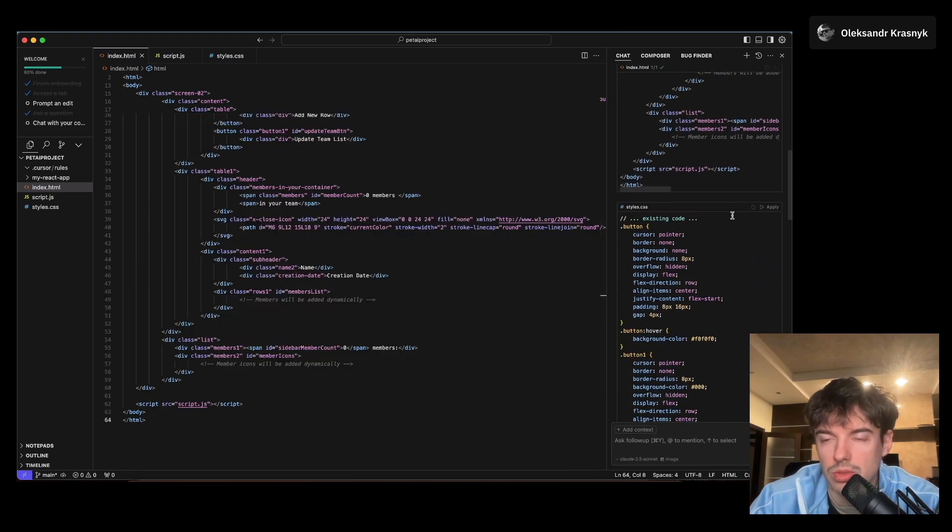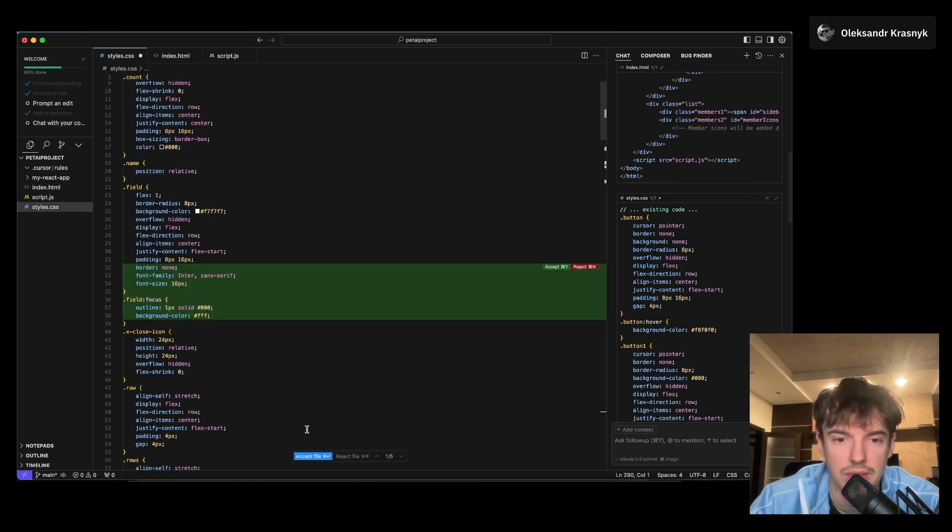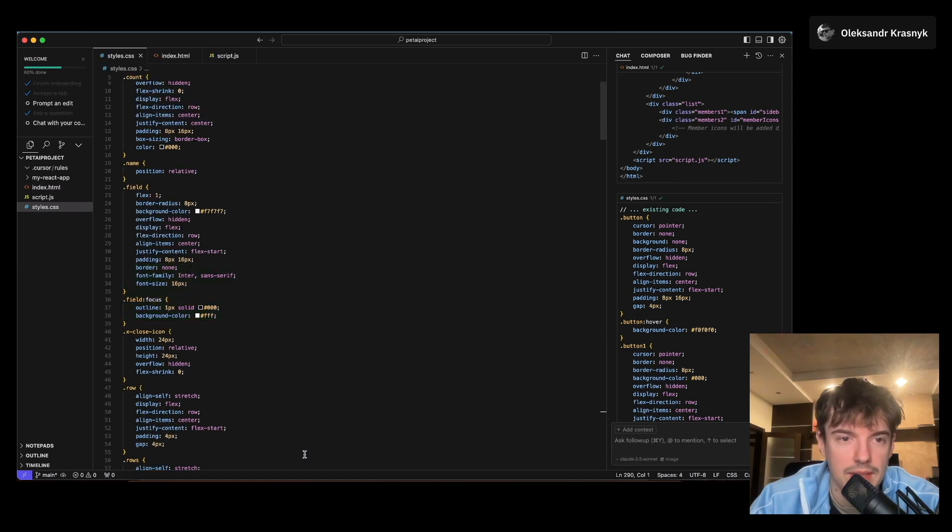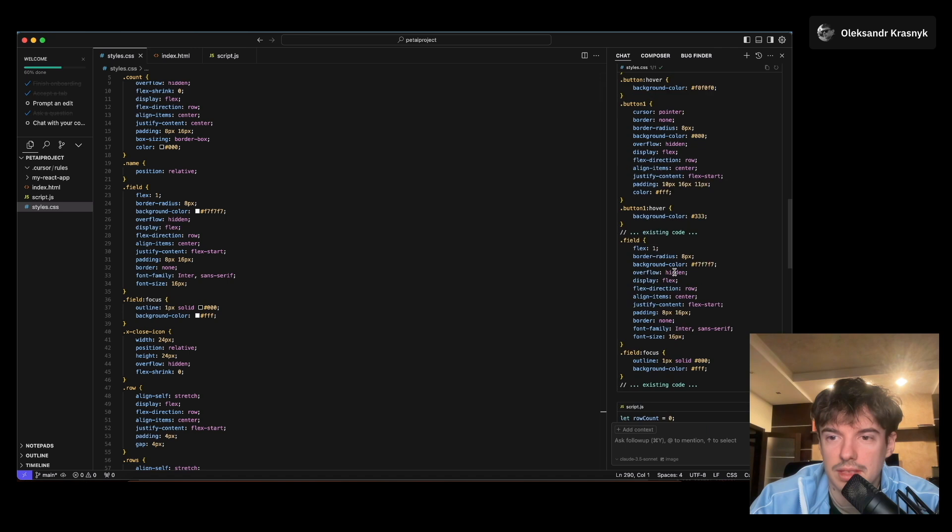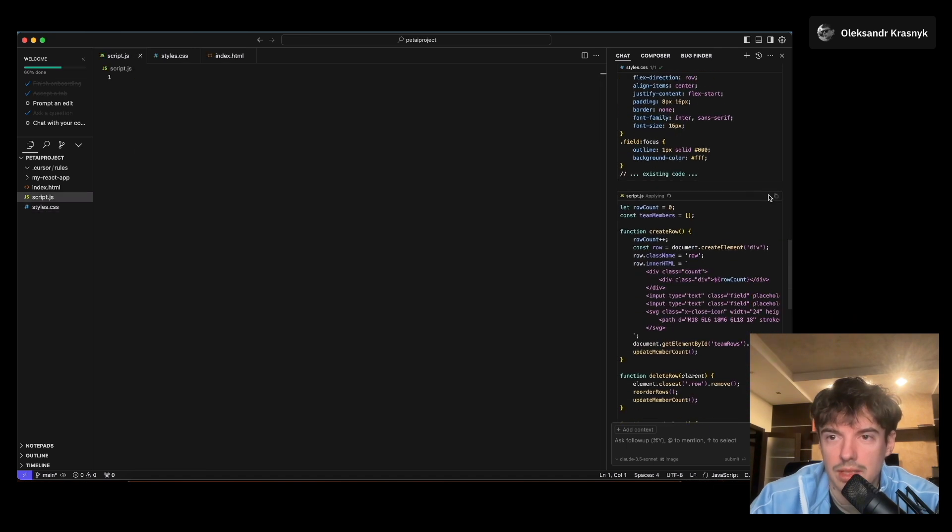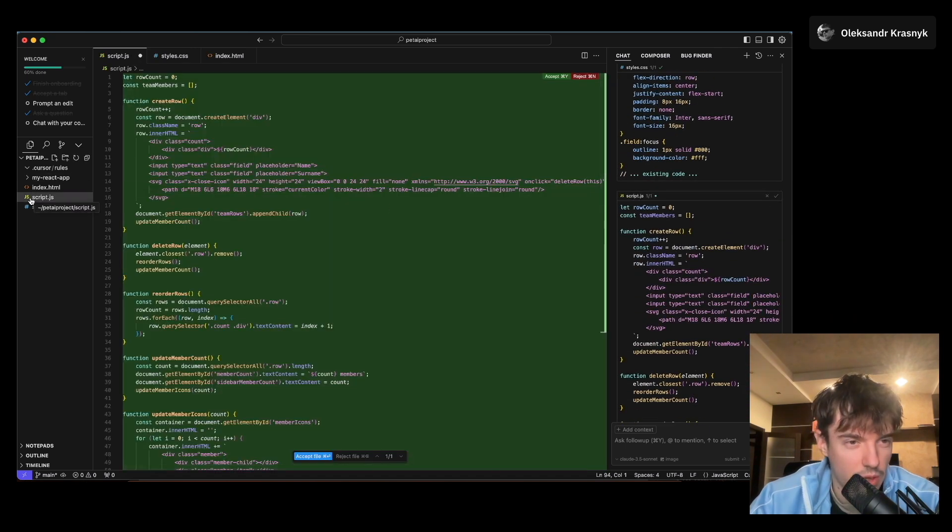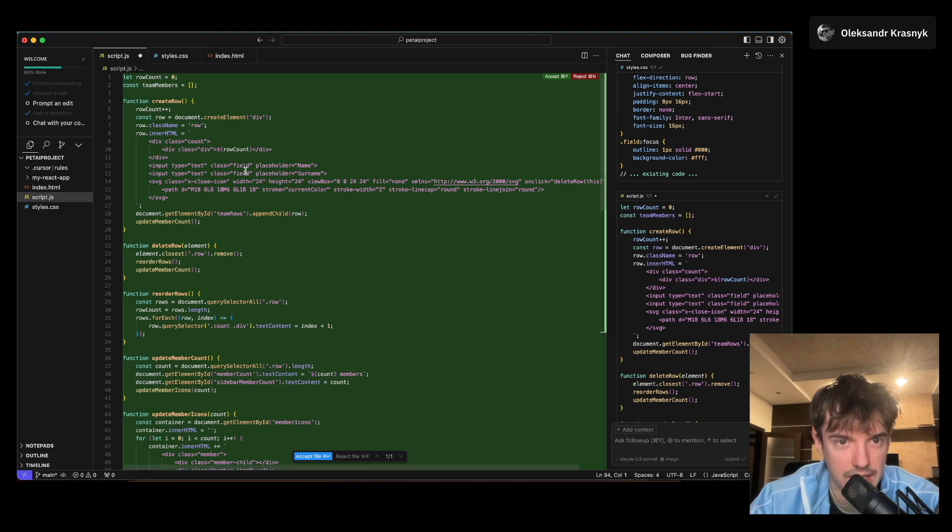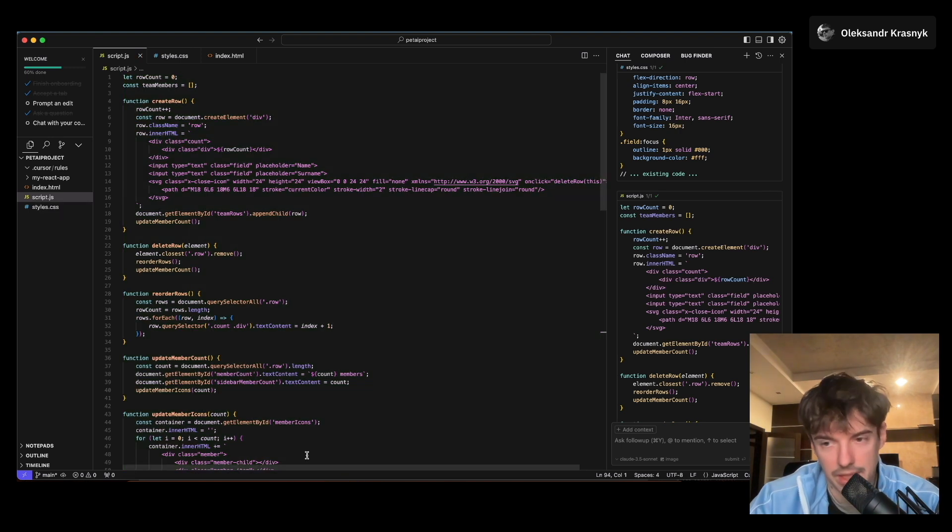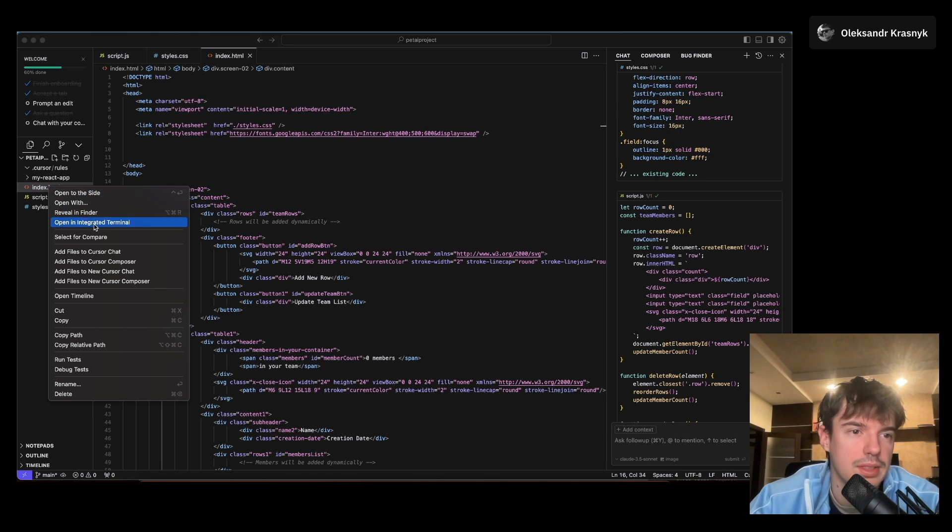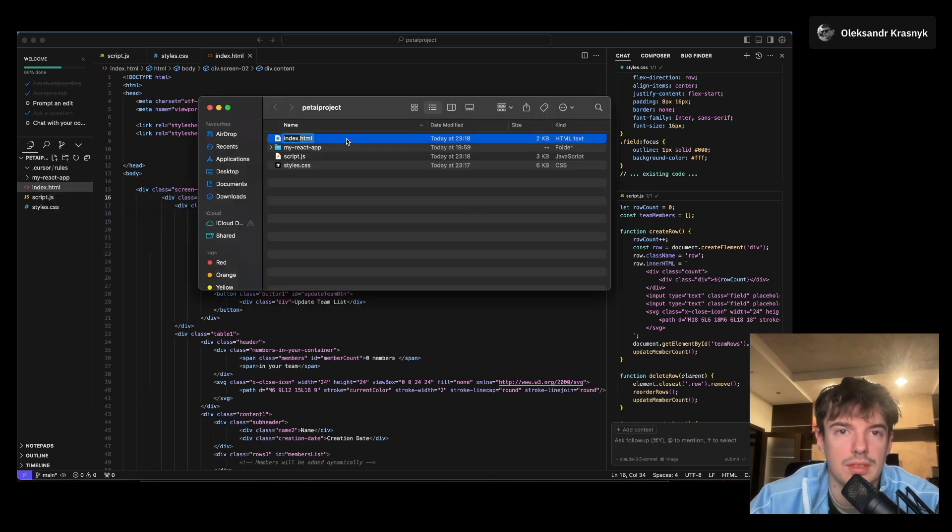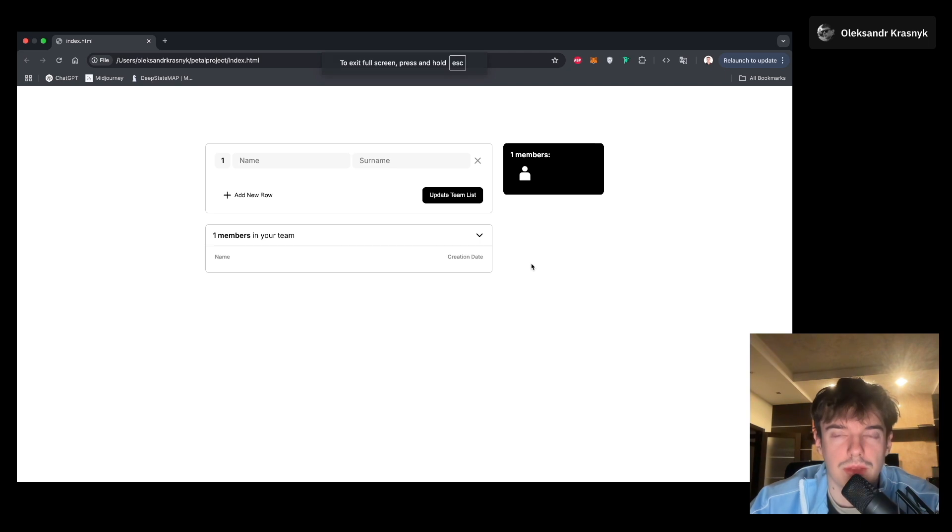Then we go to style.css, click on apply, replace this code with the existing one. Then we click on JavaScript, open the JavaScript file, paste this code here, and click accept file. We click reveal in Finder. Let's open this. So this is our application.